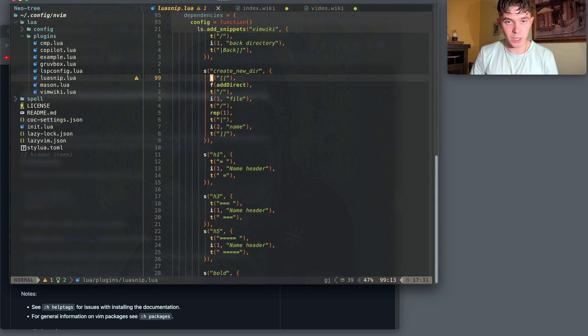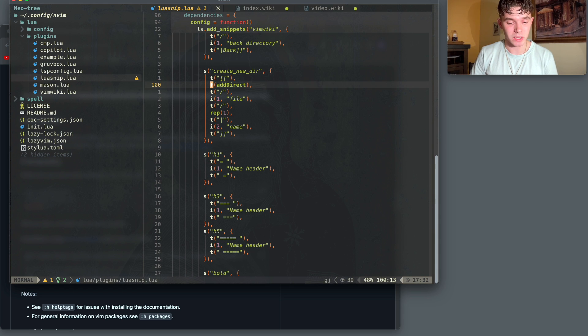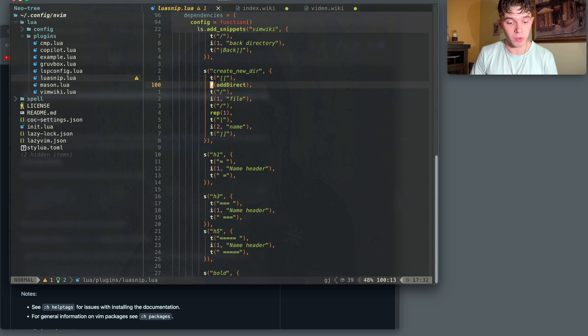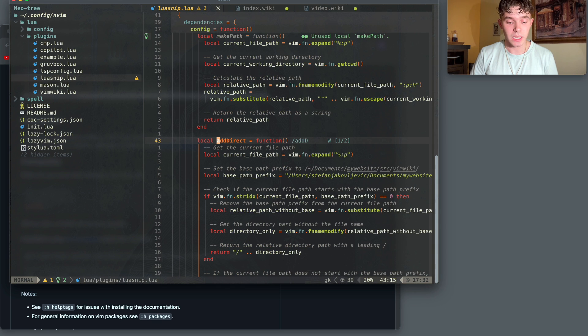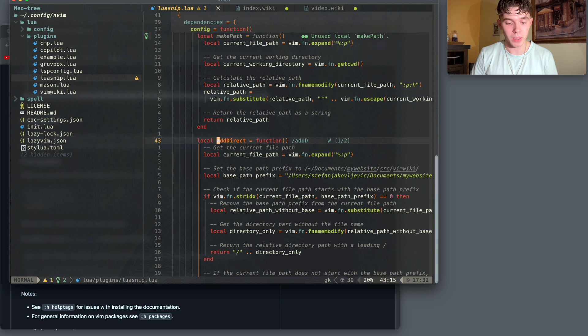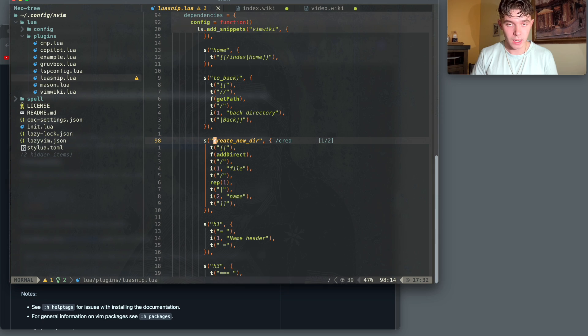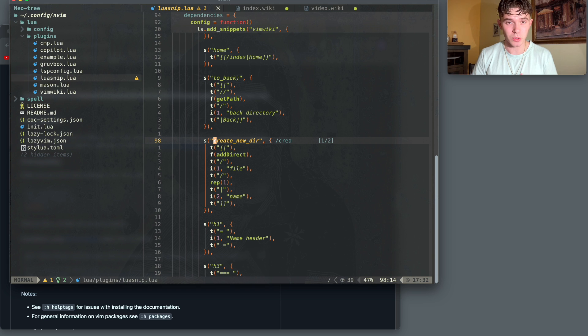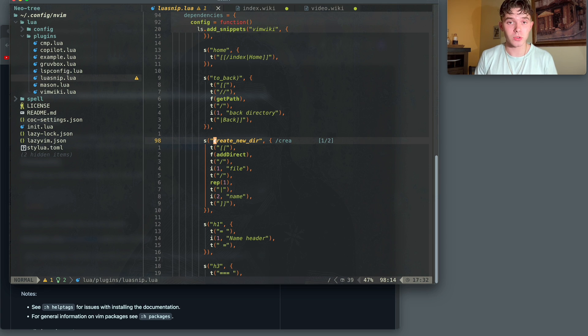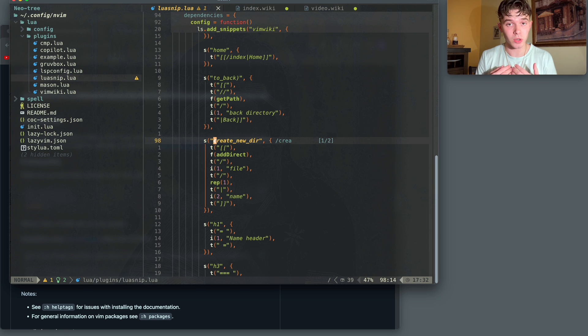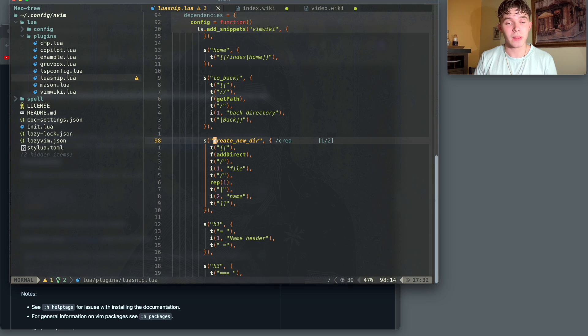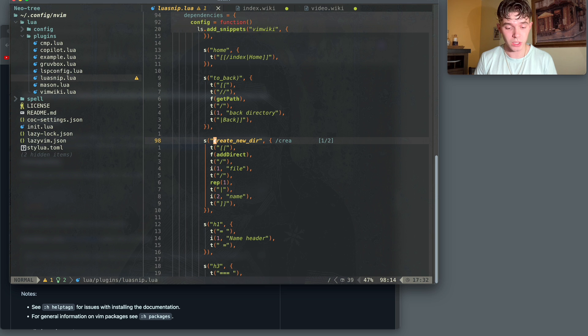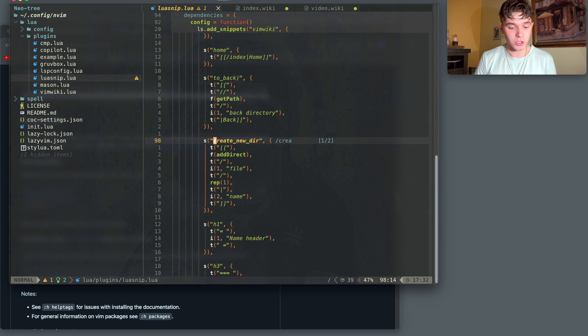The create new directory snippet's a little more complicated because it involves a function, and that's the function that I talked about in the beginning. This add direct function is maybe a little bit complicated, but it just returns the directory that's needed to make the create new file work. And the most important thing about this snippet is it creates a tree format. So when you wanna create a new directory, it makes a new folder inside of the current directory. And that's how I have everything organized.